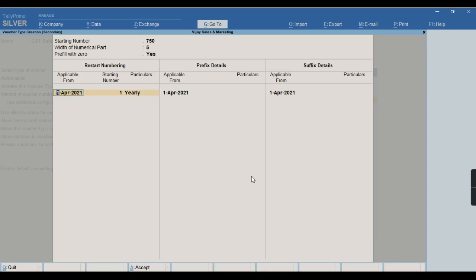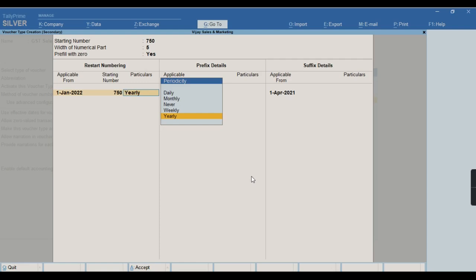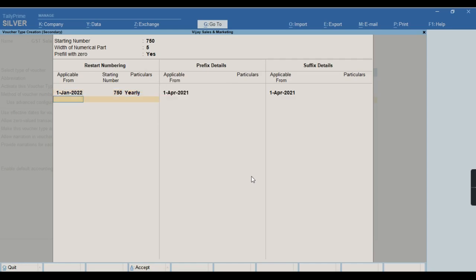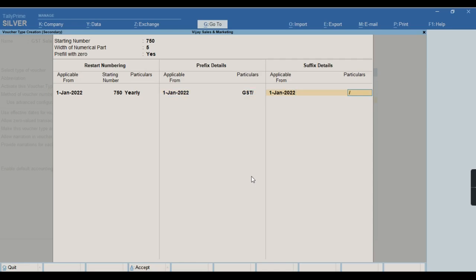The voucher numbering start can be kept at only the month beginning — either you can start with any month. Let me keep it for January 2022, with the voucher numbering starting from 750. There is a periodicity you can set according to your choice — I will keep it as yearly. I also want to provide some prefix details, so let me provide GST as my prefix, and for suffix details I will provide 2021.